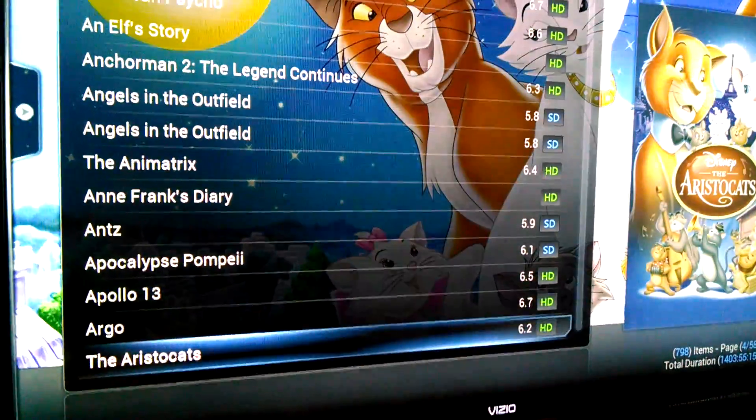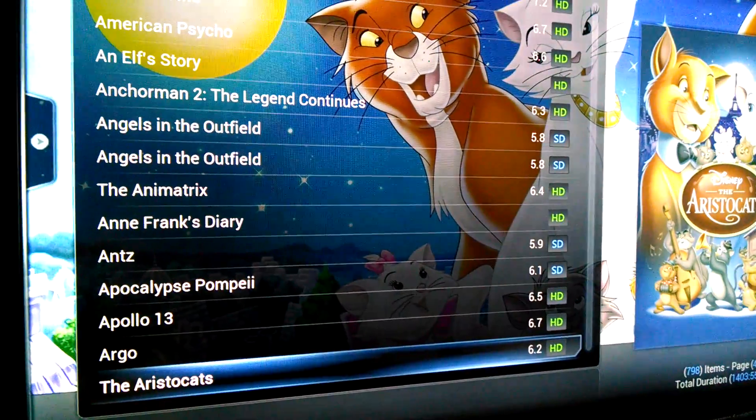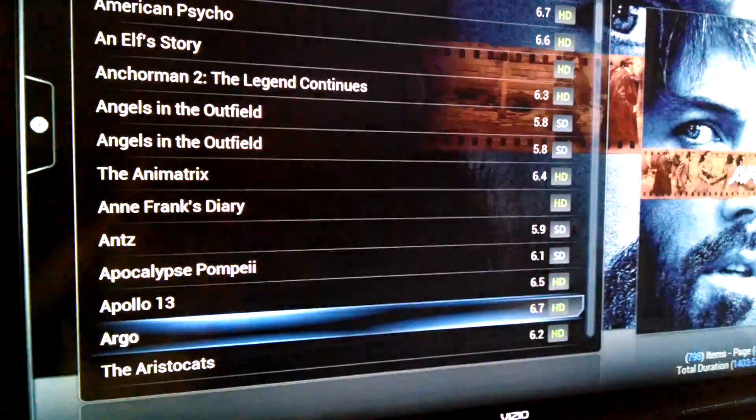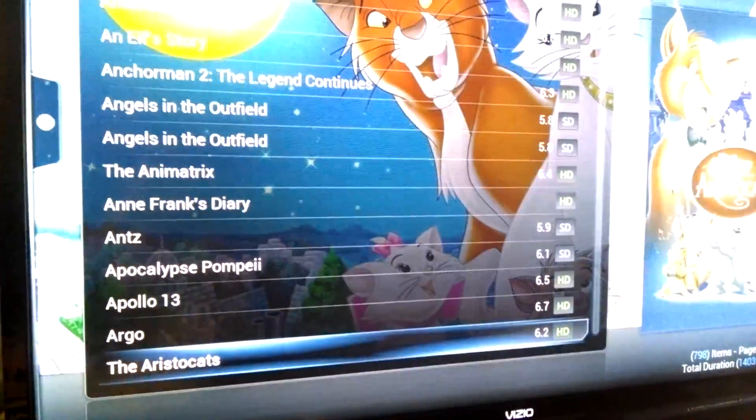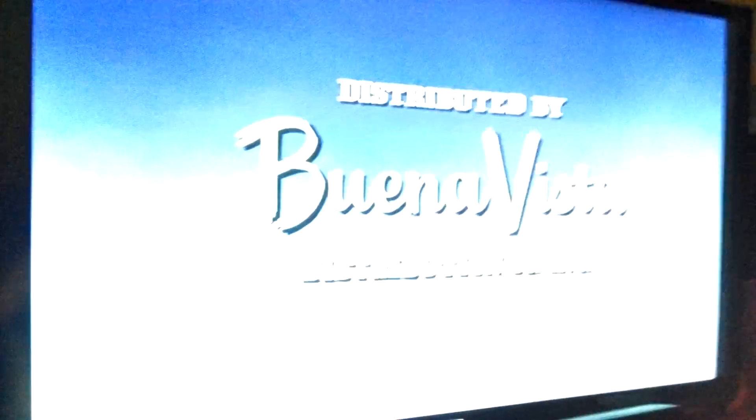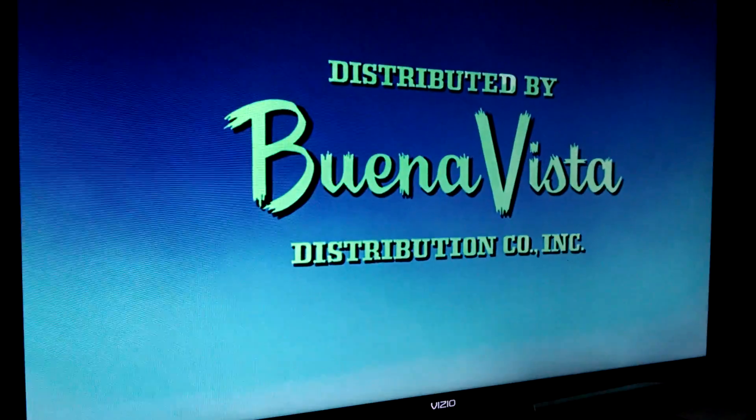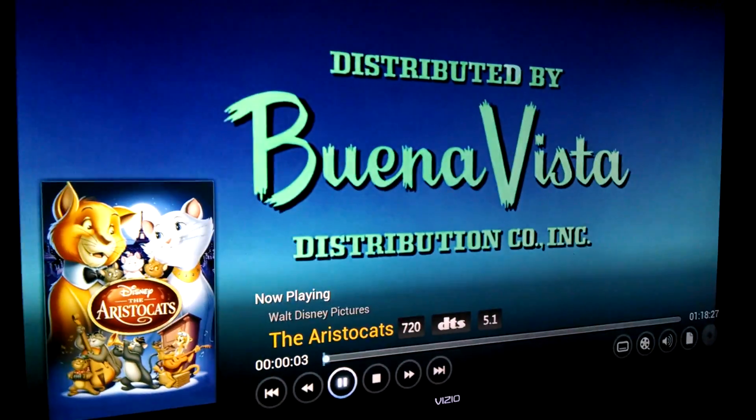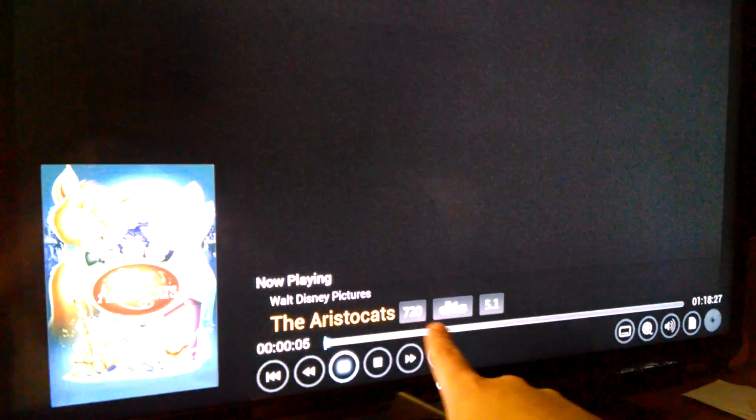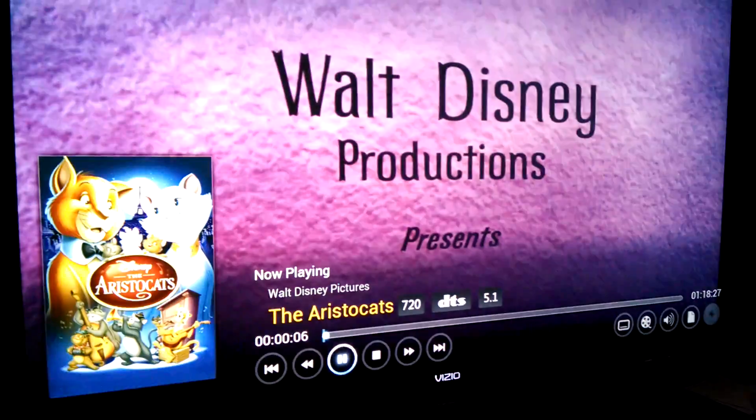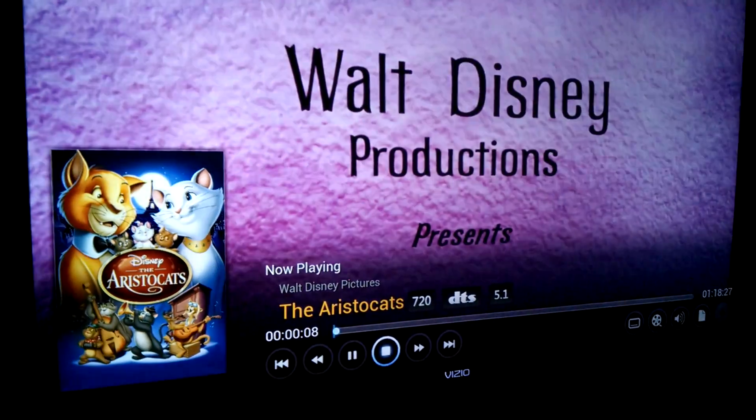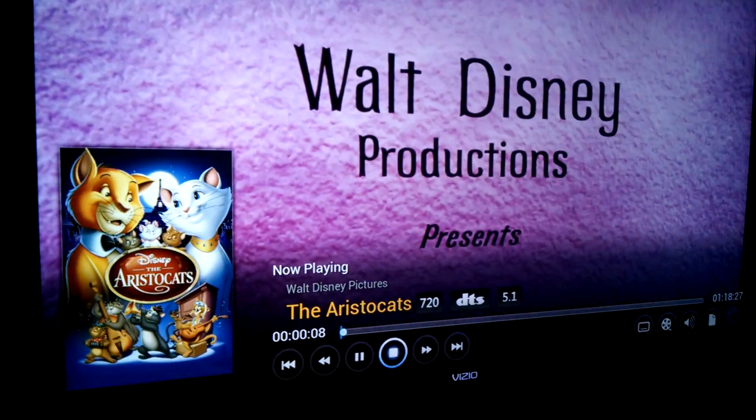So let's play one of these movies real quick. Aristocats. And you can tell this is 720 DTS. Now unfortunately, I do not have a working home theater AV receiver right now, so I can't test out the DTS.